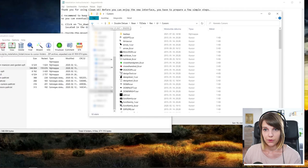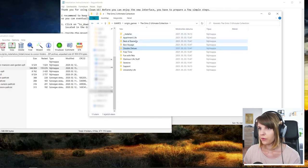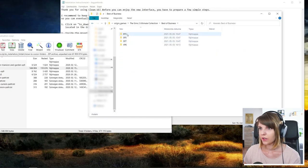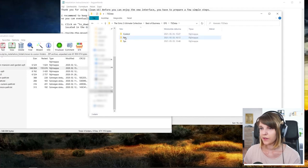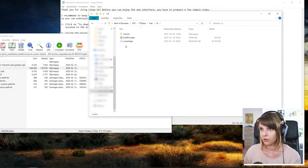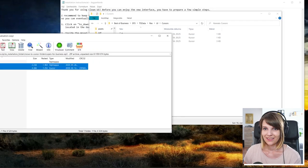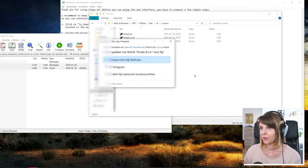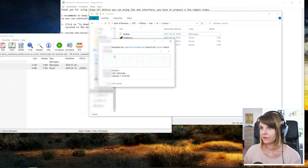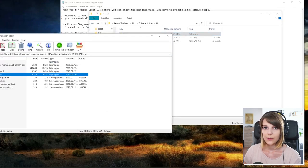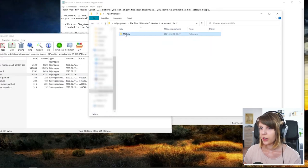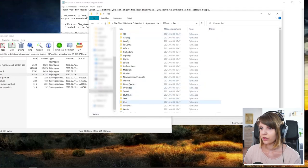So let's move into the next one, which is open for business. Open for business is in the best of business collection, EP3, TS data, press, UI, cursors. And just drop these here. Overwrite. Let's move on to the next one, which will be apartment life. Apartment life. Luckily, it has its own.